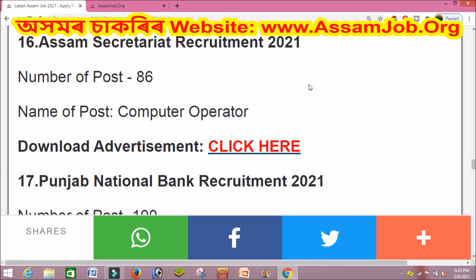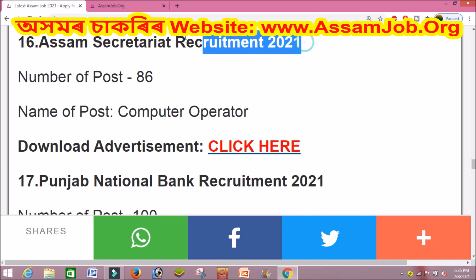Now coming to the private section. There is an assigned equipment vacancy in 2021. The posts include Computer Operator and Driver with 86 vacancies. Graduates can also apply online for these posts.